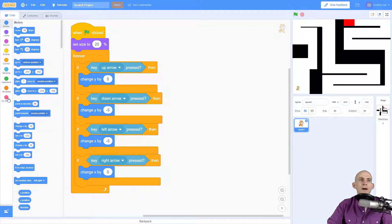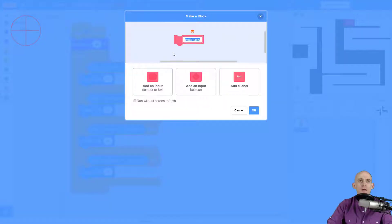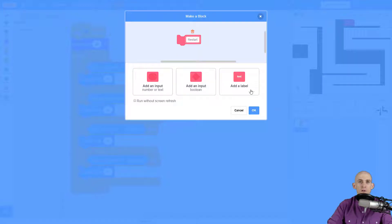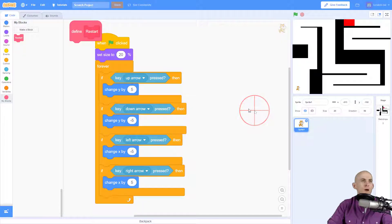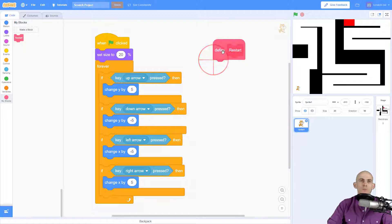To do that we're going to create a new block. Under 'My Blocks' we go to 'Make a Block' and give it a name — something like 'restart'. This is the name for a function. There's some other cool stuff you can do with this, but we're not going to use those in the current video or project.